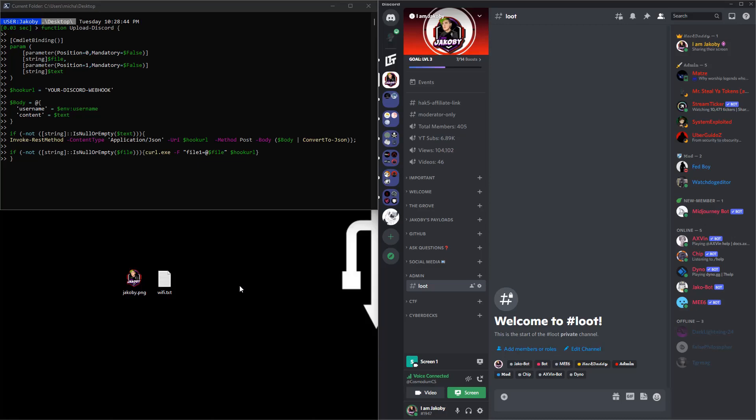I went ahead and compacted the whole thing down into a single function so it's just nice and easy to use. This is the function right here. It just takes two parameters, so we have the file parameter for uploading files.